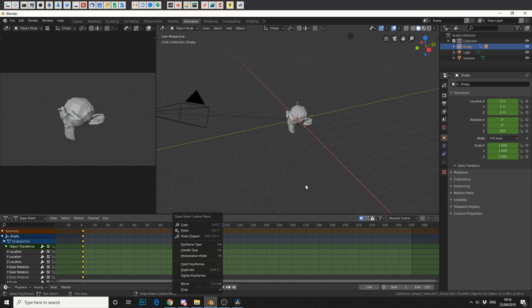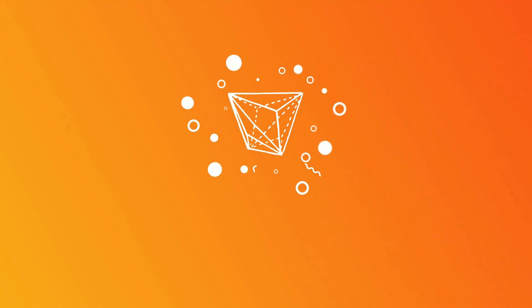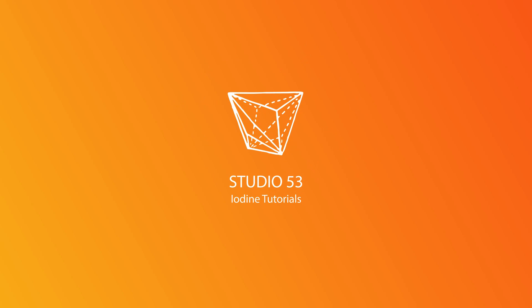And that's pretty much how you use empty objects in Blender 2.8. Thanks for watching, you know what to do, like and subscribe. Peace.